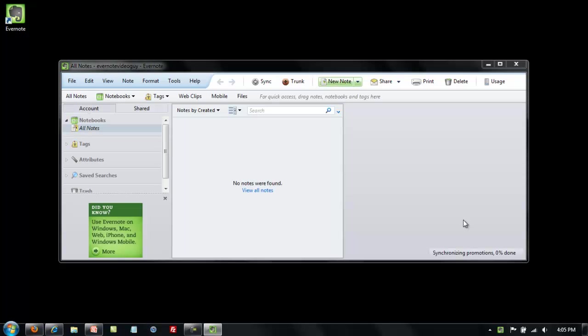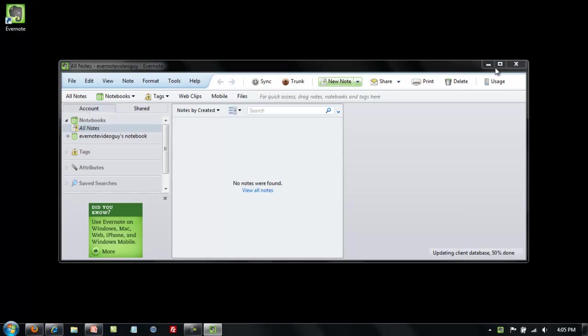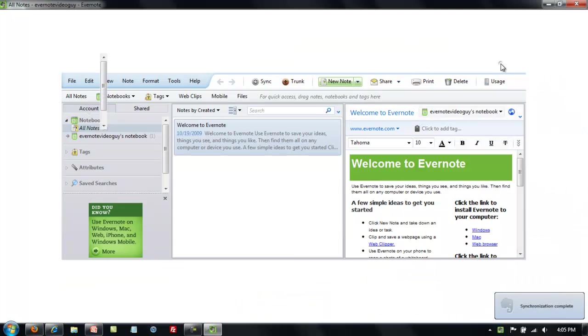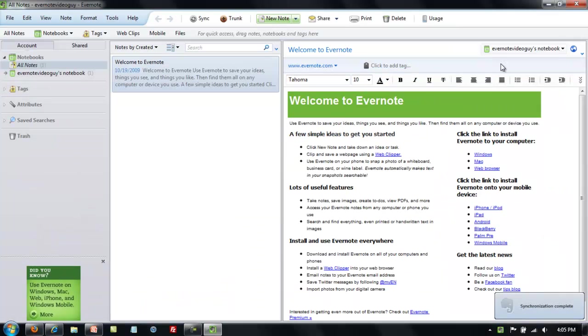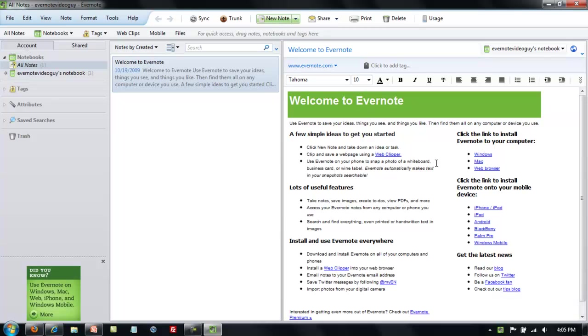After you click on register, Evernote will open into its normal window. If you click on the maximize button you can get the full screen version. You'll see a welcome to Evernote note. If you have the time go ahead and read that. It's a great preview of what you'll see in the rest of these videos and it gives you some more ideas on how to effectively use Evernote.